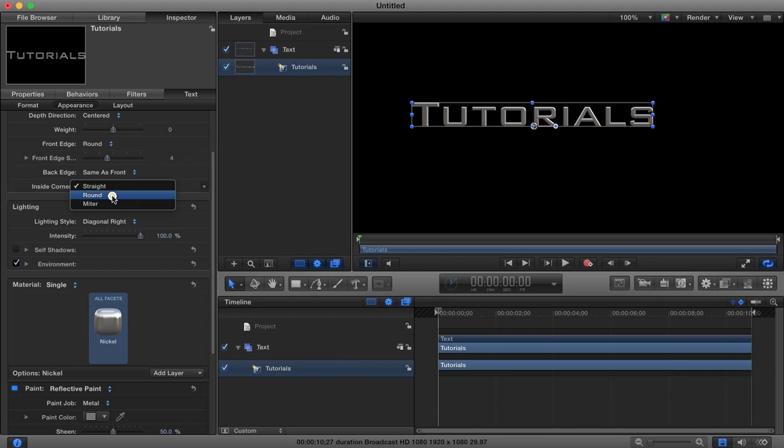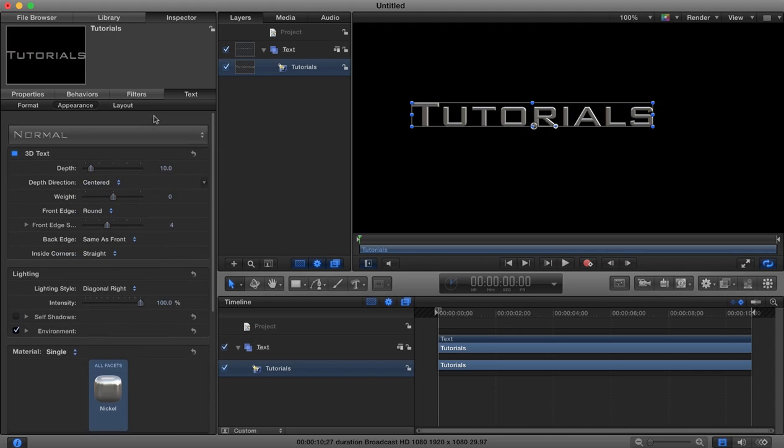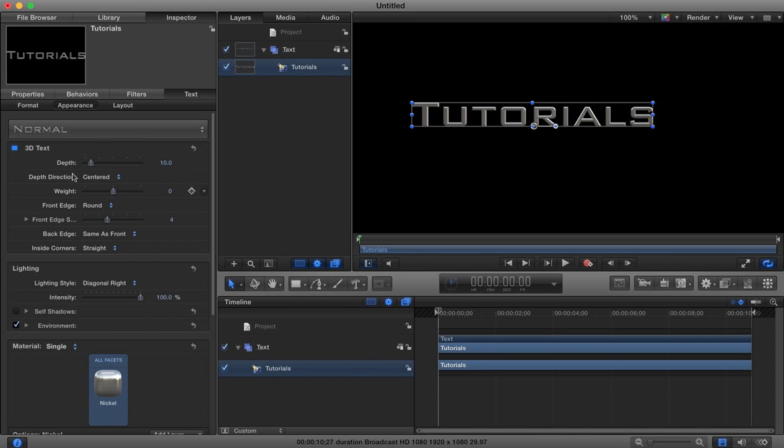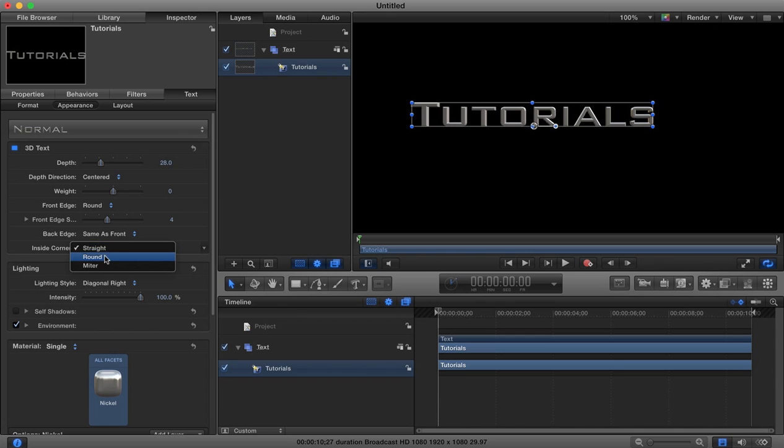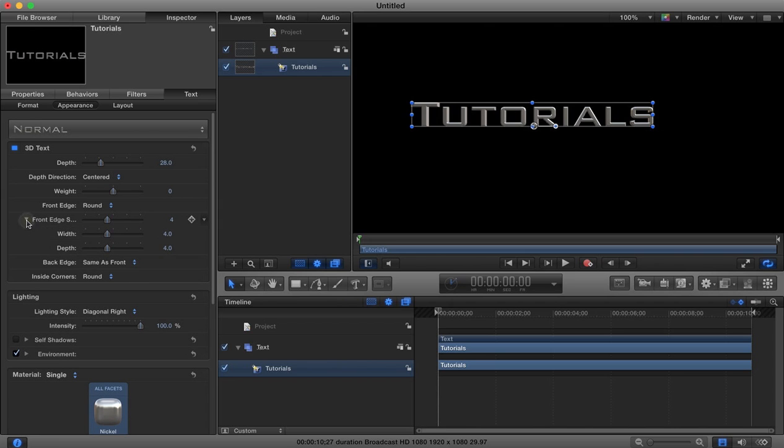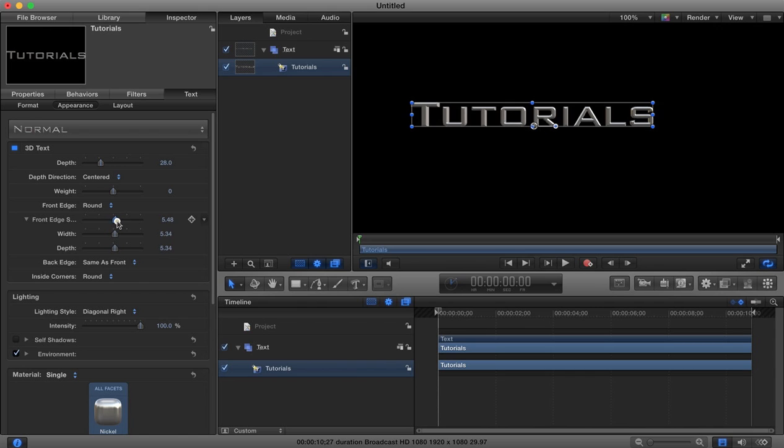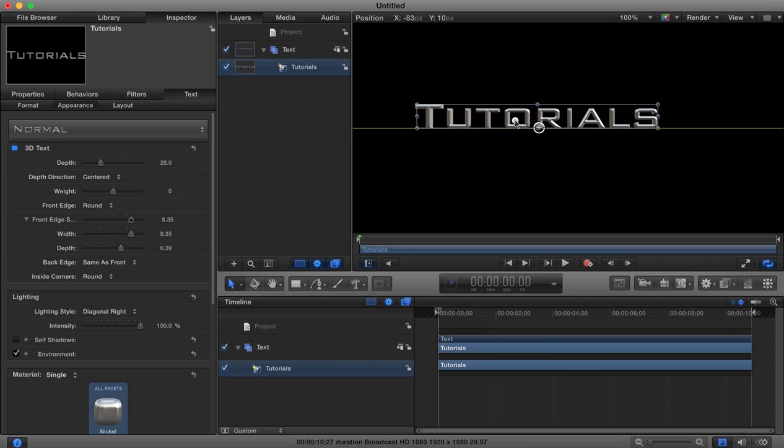We can change our inside corners to be rounded, mitered, or straight. I'm going to leave those 3D parameters as they are, other than maybe the depth - I'm going to make the text just a little bit deeper, a little bit more 3D. We can change our front edge to be a little bit more rounded or flat. I'm going to round it a little bit more.